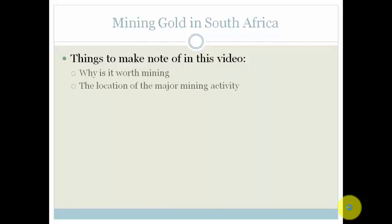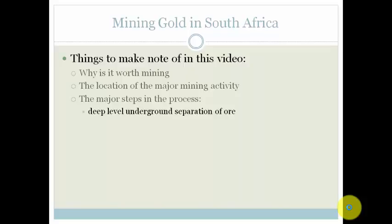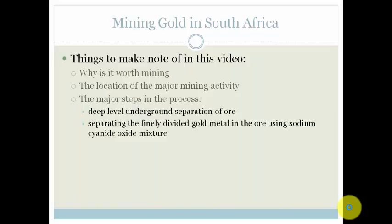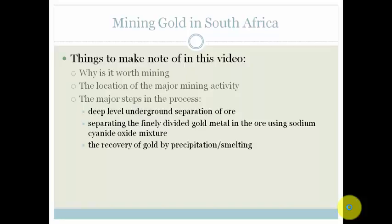The location of the major mining activity for gold — you need to make sure you know where that is. The major steps in the process, which include deep-level underground separation of the ore, separating the finely divided gold metal in the ore using the sodium cyanide oxide mixture, and there are some equations that you need to know.